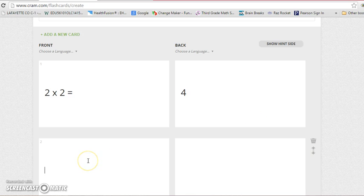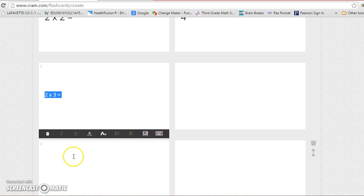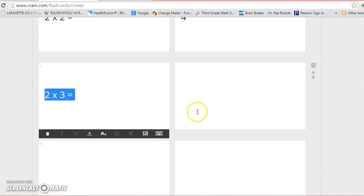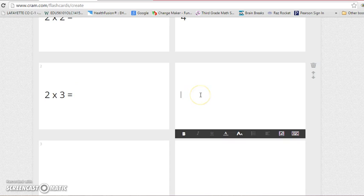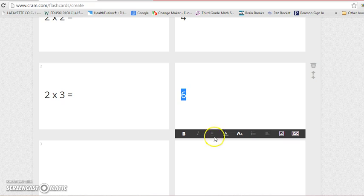I'm going to go to the next one and say two times three equals. Once again, I like it bigger, so I'm going to highlight it. Now that it's highlighted, I'm going to click this button here, tell it to go large. I'm going to come to the answer side and type in the answer. So two times three is six. Highlight it and make it large.